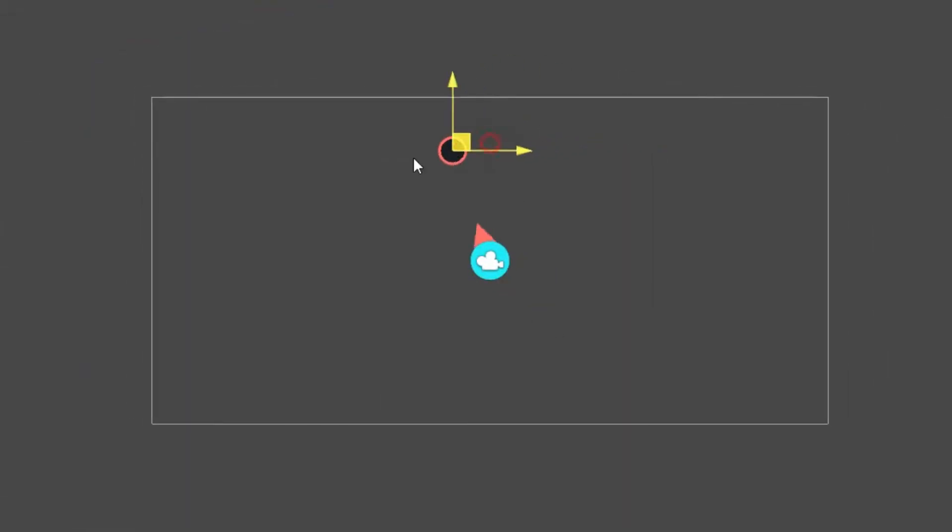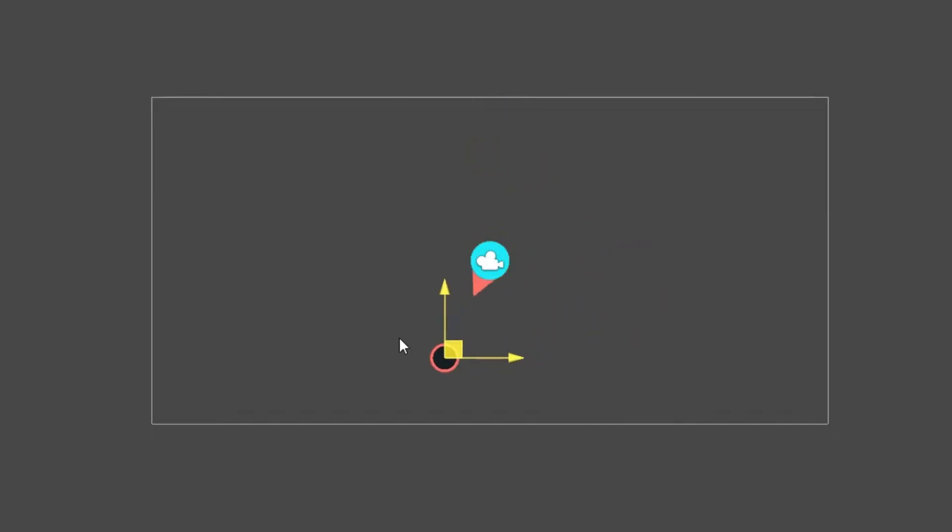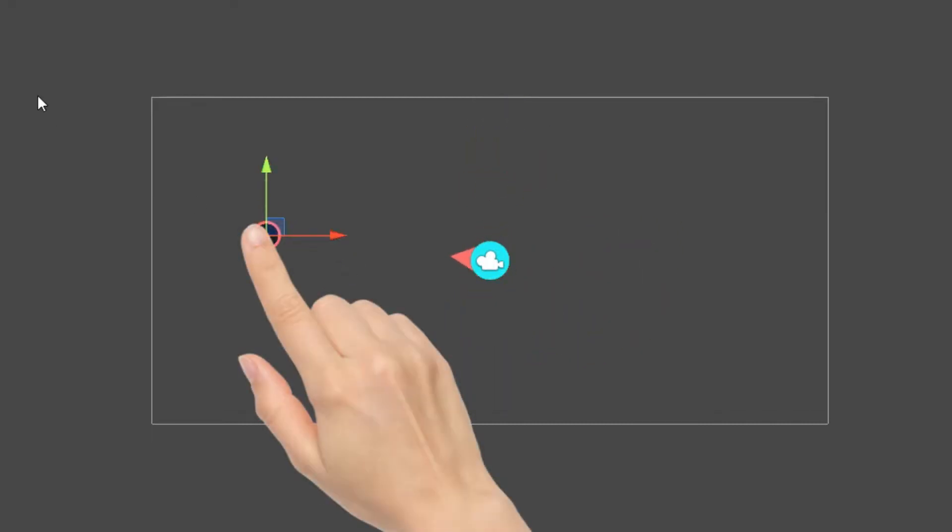Now you can see the player looks at the target correctly. Anything can be placed in the target's place. The mouse, the user's finger, the enemy or anything else.